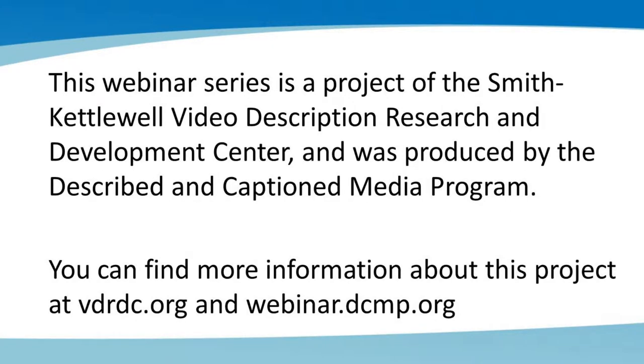This webinar series is a project of the Smith-Kettlewell Video Description Research and Development Center and was produced by the Described and Captioned Media Program. You can find more information about this project at vdrdc.org and webinar.dcmp.org.